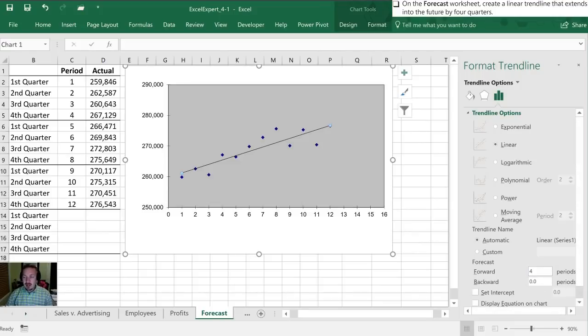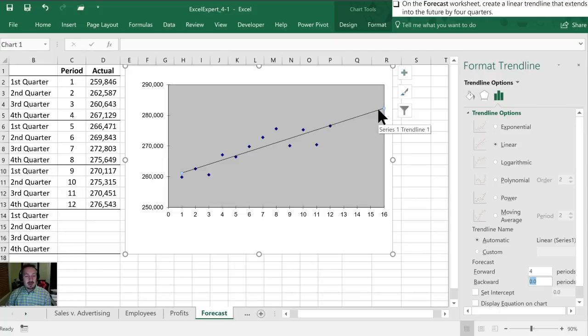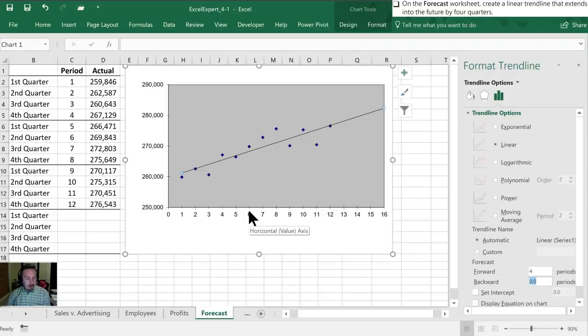So we're going to add this to 4, and now we can see our trendline that before ended at the 12th period now extends further out into the future by an additional four quarters. So that wraps up the tasks for our first video for objective 4.1.